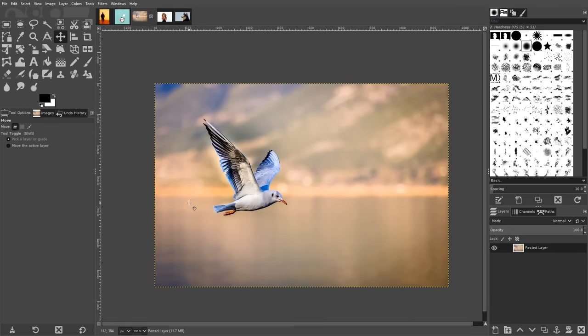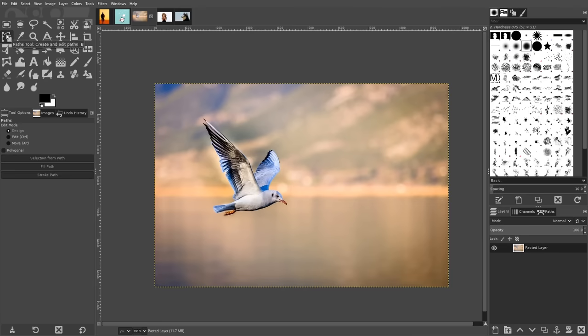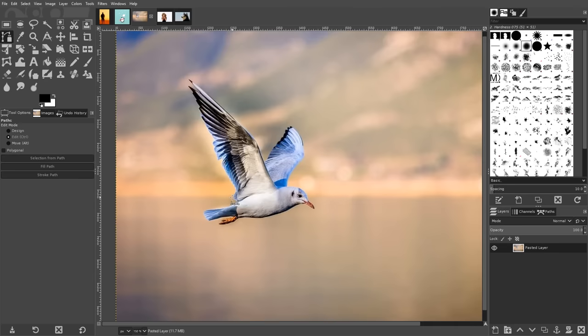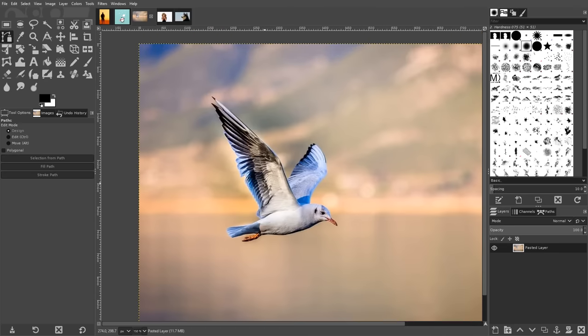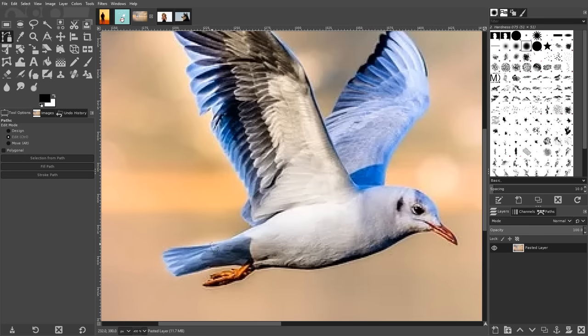Another way that you can delete your background to transparent using GIMP is with the paths tool. This is more of a manual approach that takes a bit of time and patience, but it produces the most accurate and crisp results.